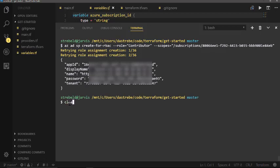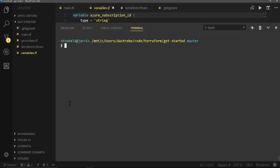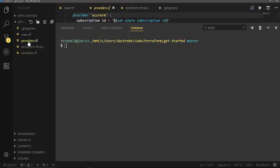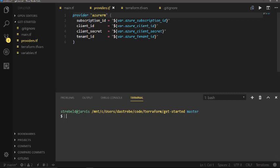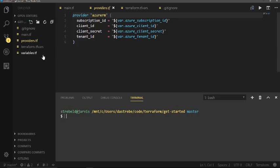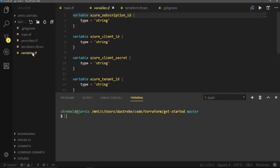You're going to have multiple files in here for Terraform. Your providers is going to identify how you're going to authenticate to the Azure Resource Manager API. So here we're going to define, we're going to put these in variables because we don't want to have secrets, passwords, those type of things checked in with our code. We define these in variables. Those variables we first need to define in our variables.tf file.